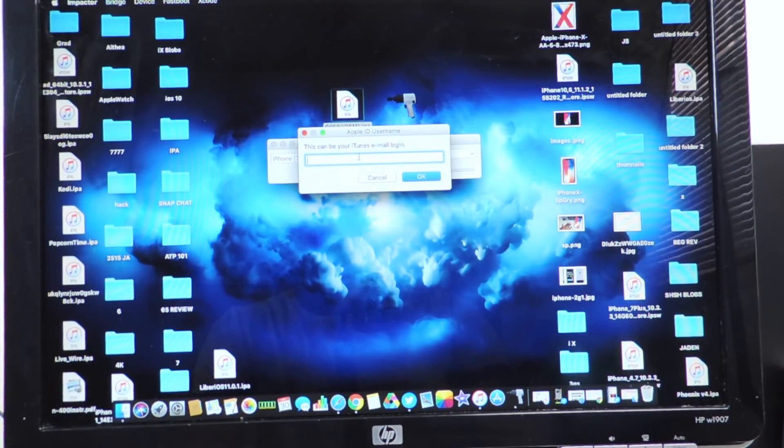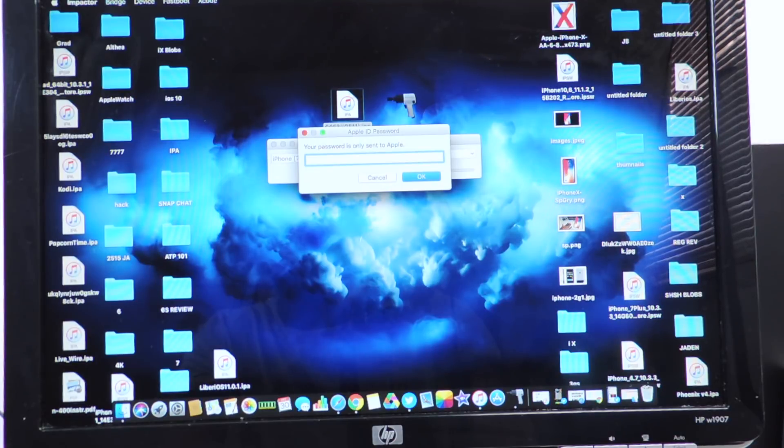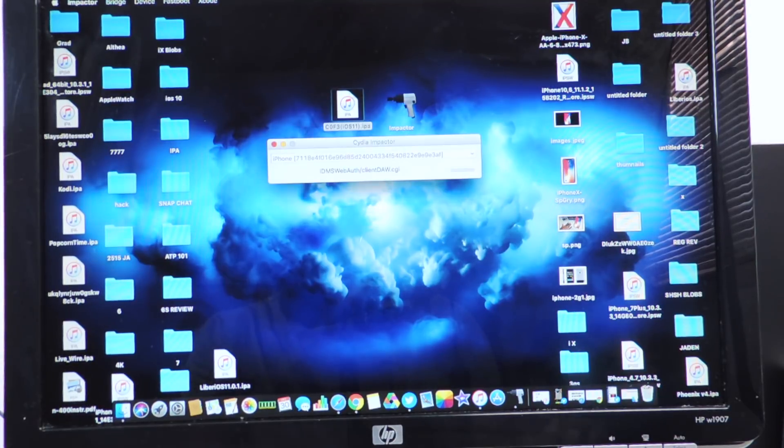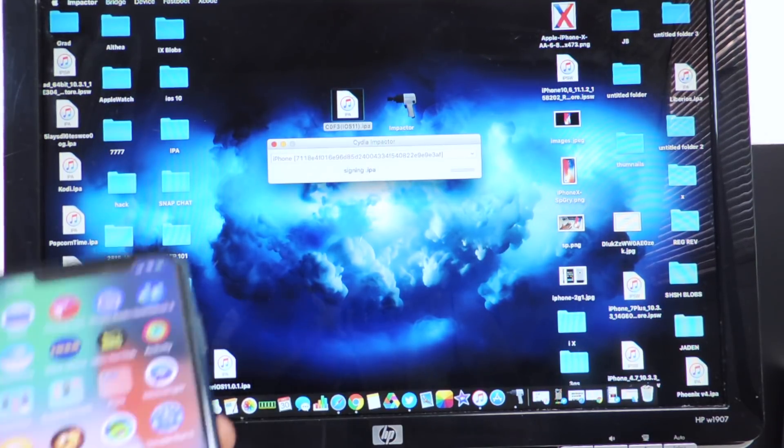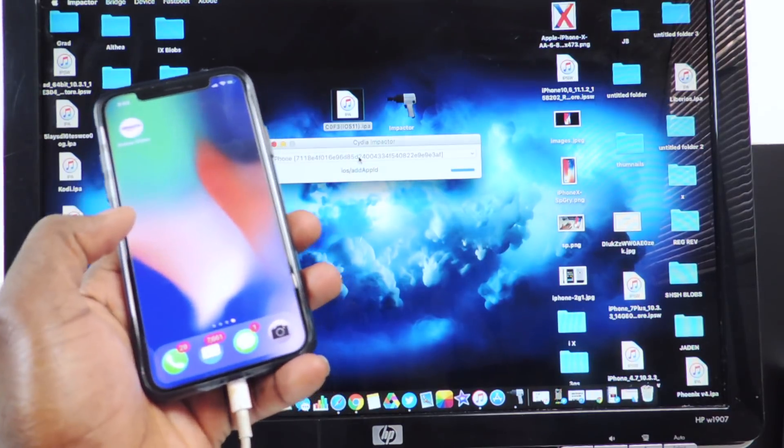You want to put in your email, hit enter, put in your password, hit enter. You can see it's doing its thing.